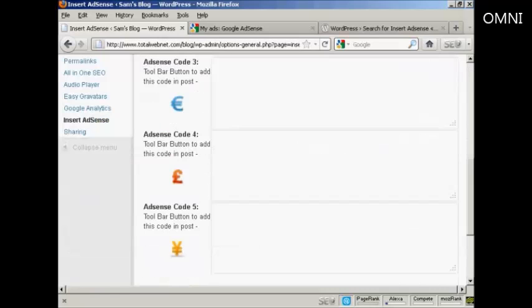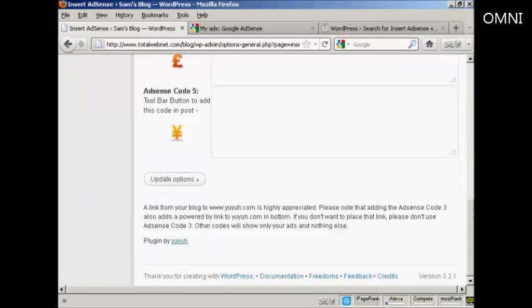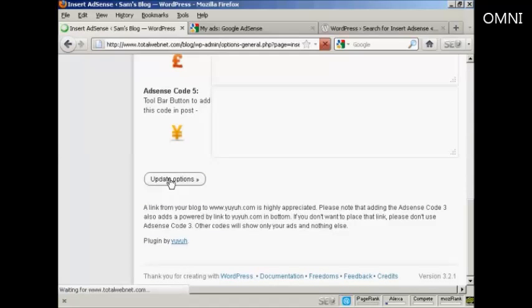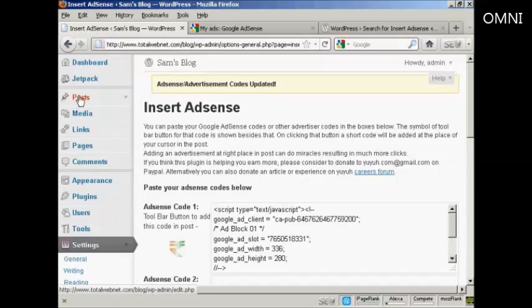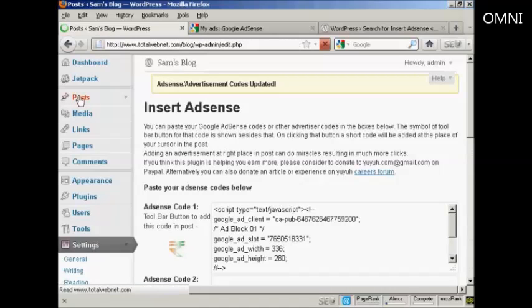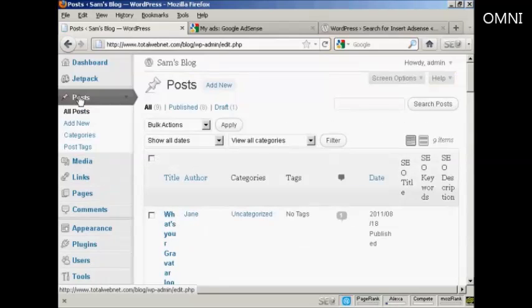OK, so that's done. So I'm going to click here, Update Options. And now I'm going to put a post in. So let's come to Posts and Add New.